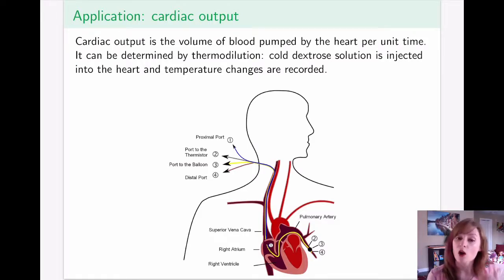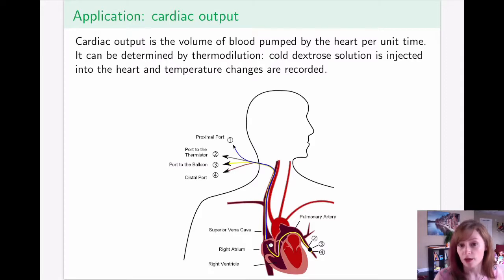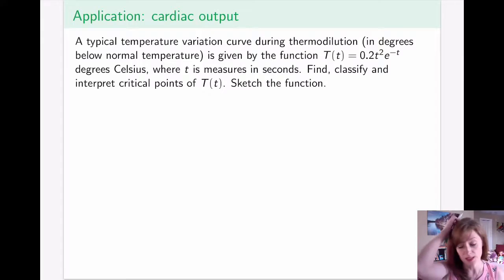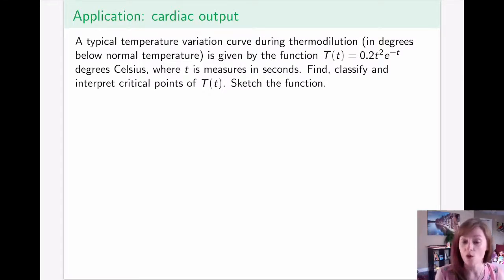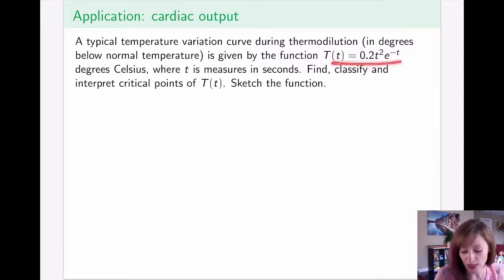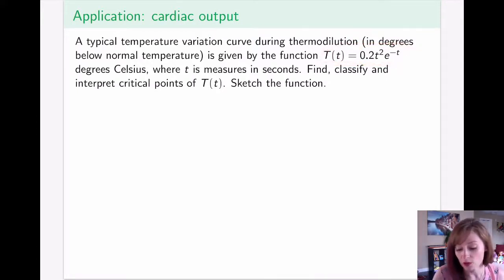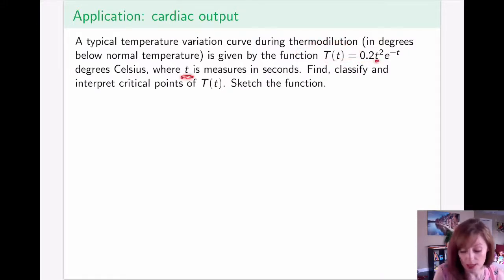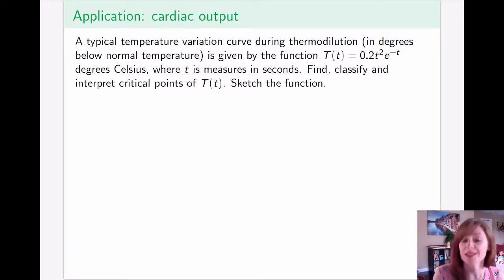The cold solution warms up as it travels through the heart, and the faster its temperature returns to normal, the better your cardiac output is — because the faster your heart managed to get that solution out. This is preferred because it's minimally invasive and can be repeated; normally several injections are made and an average cardiac output is taken across measurements.